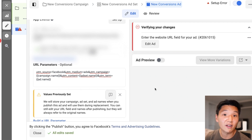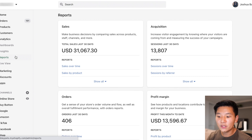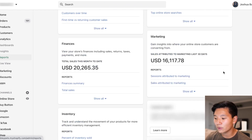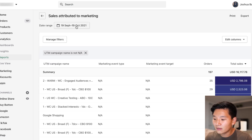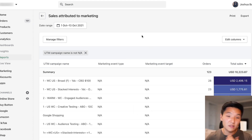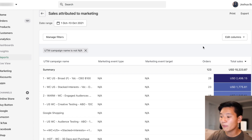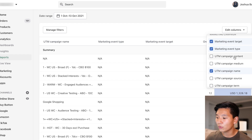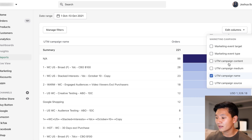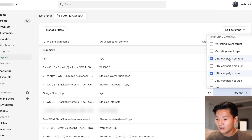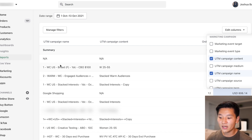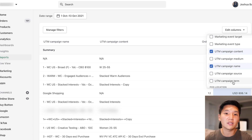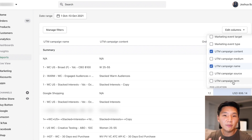Once that's done, publish the ad, and next we go into the Shopify platform. In your Shopify dashboard, go to Analytics, then Reports, and scroll all the way to the bottom. Click on 'Sales Attributed by Marketing.' Select your date range — October 1st to 13th in this case — and with the UTM campaign name you can start to see where your sales are coming from. Go to the Edit Columns section, remove 'Marketing Event Target' and 'Type,' then add UTM campaign content to see your ad sets, and UTM campaign term to see your individual ads.